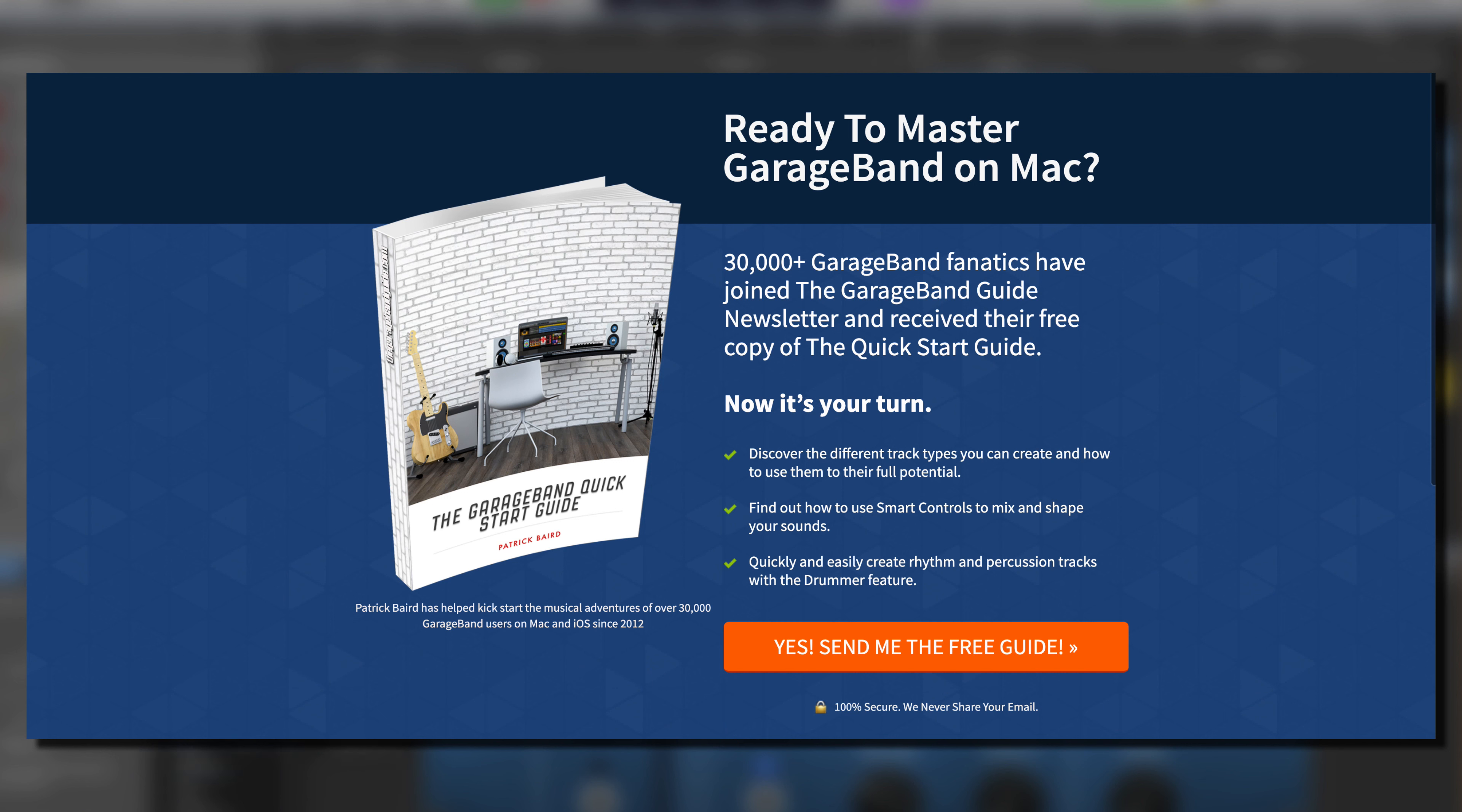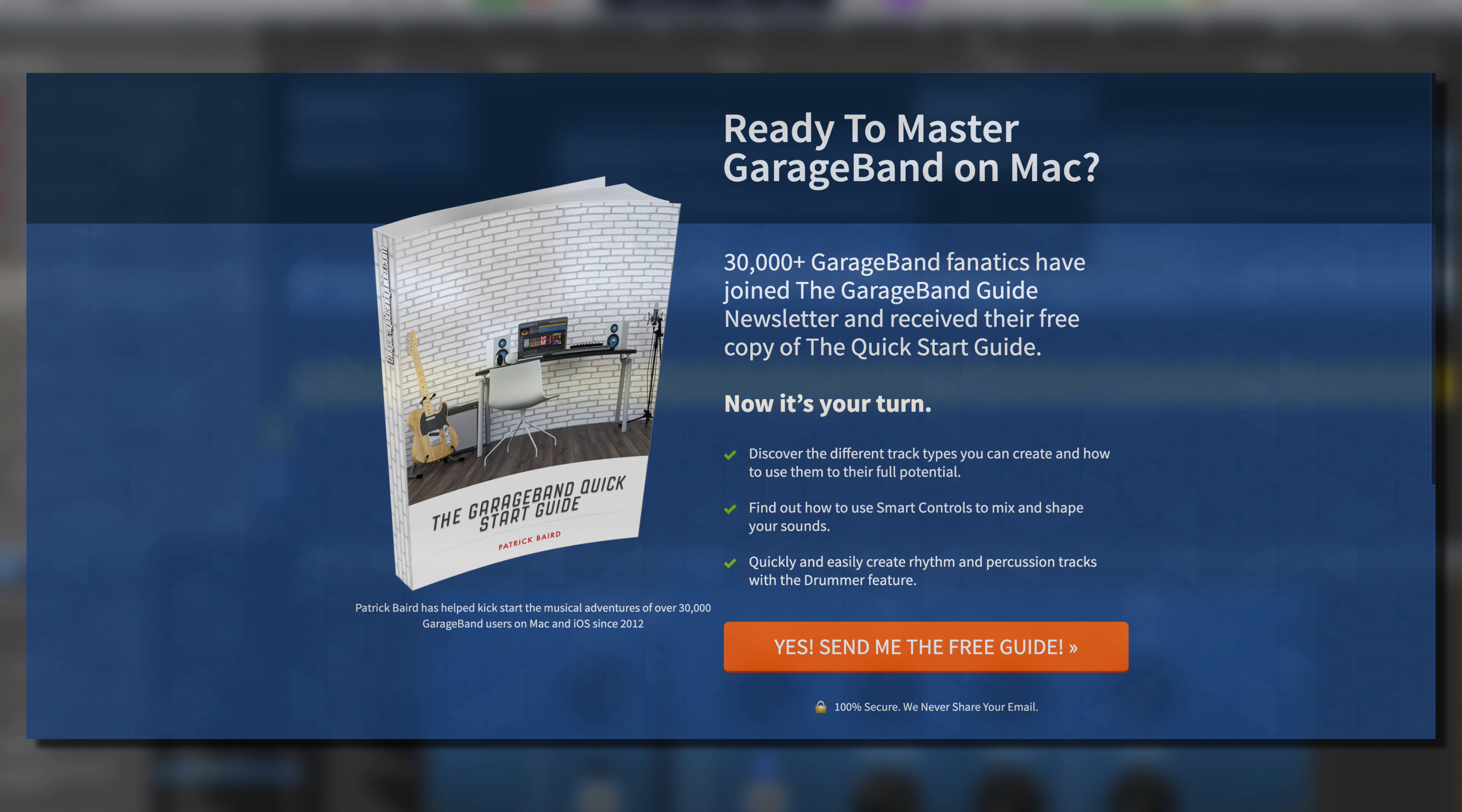I'll put a link to that down in the description box below. I've been Patrick from thegaragebandguide.com and I'll see you next time. Bye for now.